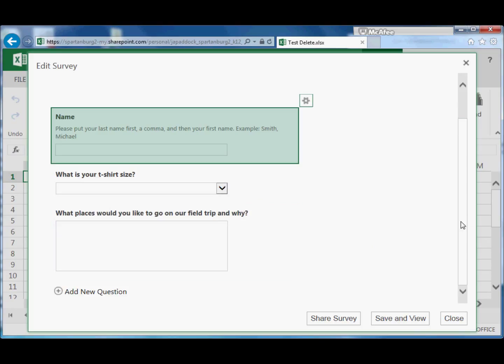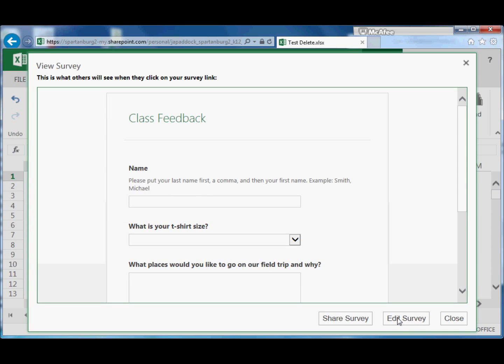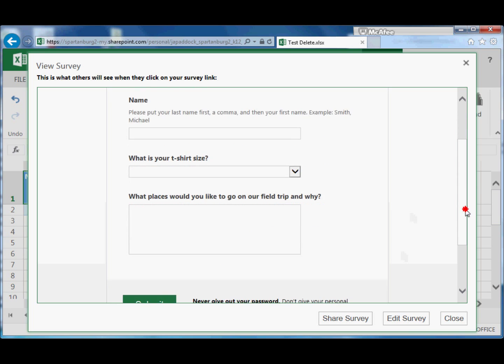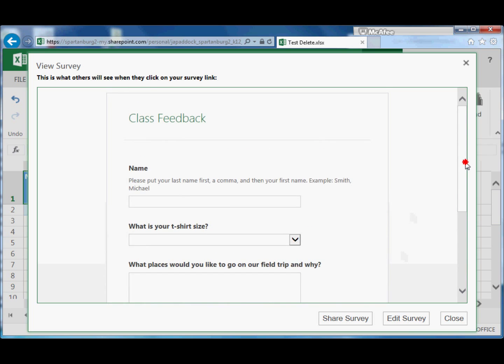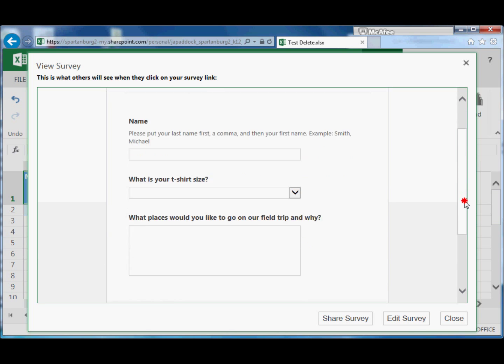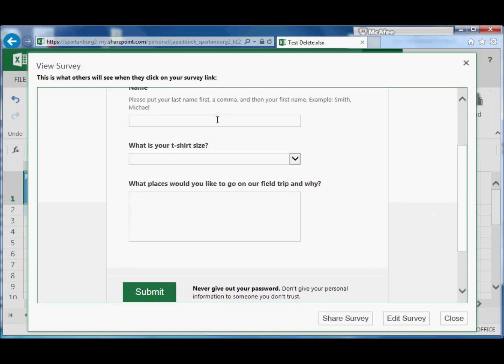And I'm done. So when I'm finished, click Save and View. And now this is what the survey would look like. So neat little survey. And we can go ahead and as a test put our information in it.